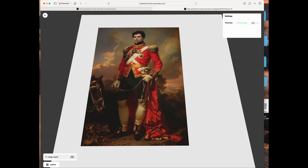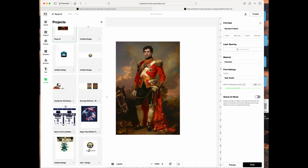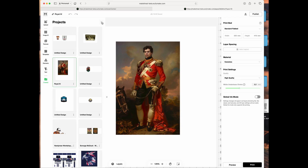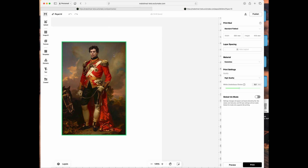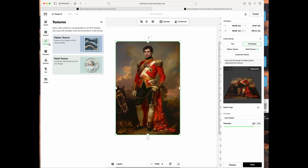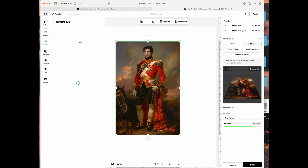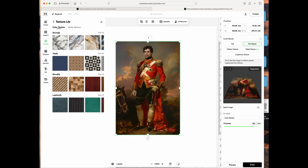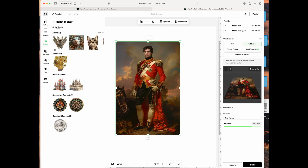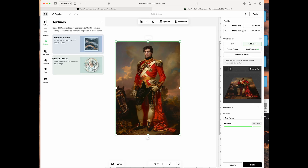Here's another one I did with AI. There's also one I created that used a brush stroke effect on a photo — that's really cool. You can use textures and do color raised or flat raised, pattern texture, and various other effects. There are textures you can add as well.